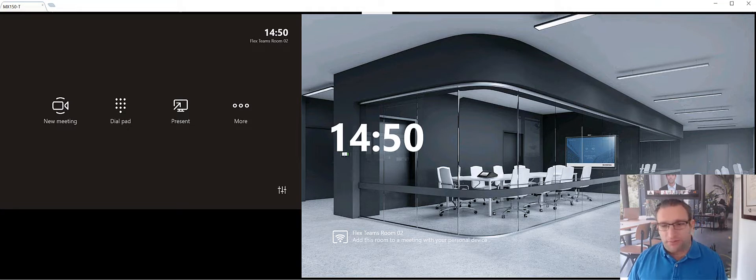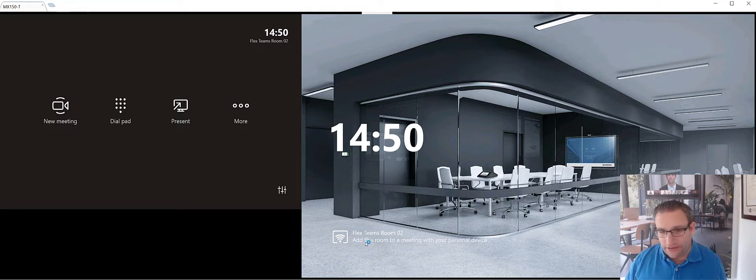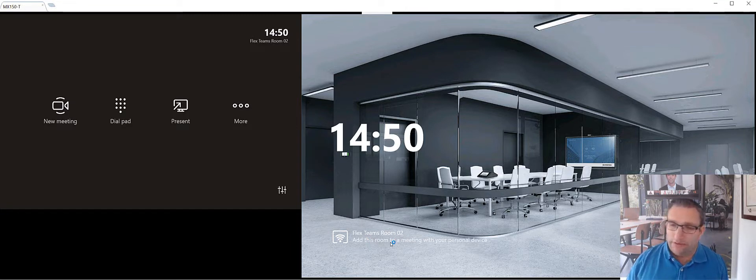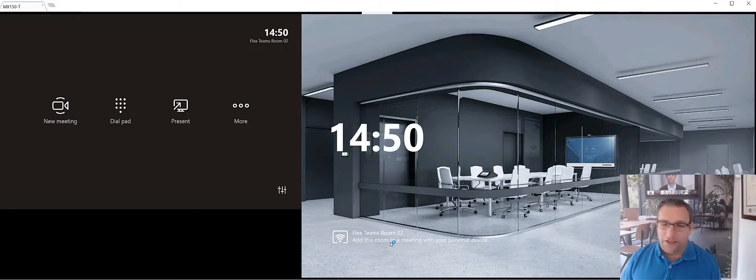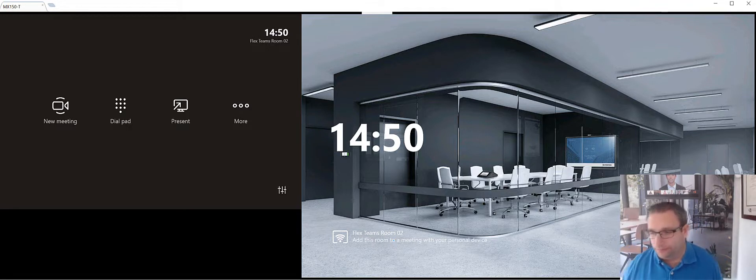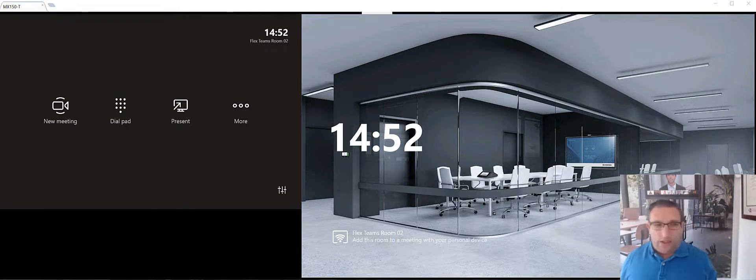Now I have the option that I could use proximity join. As you can see here on the right hand screen, add this room to a meeting with your personal device. Again, I have another video, I'll share the link to there, showing you how to use proximity join. To start a meeting,